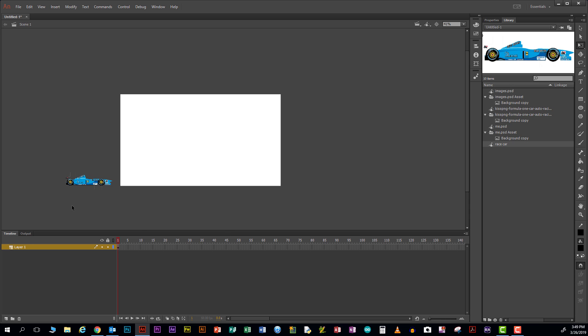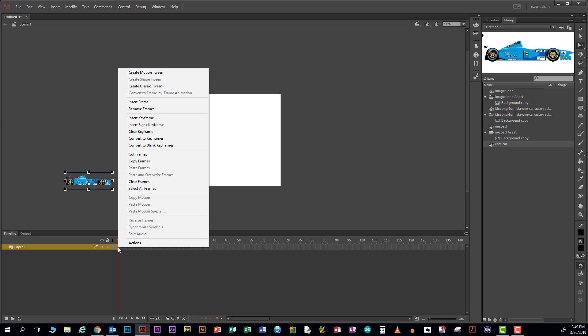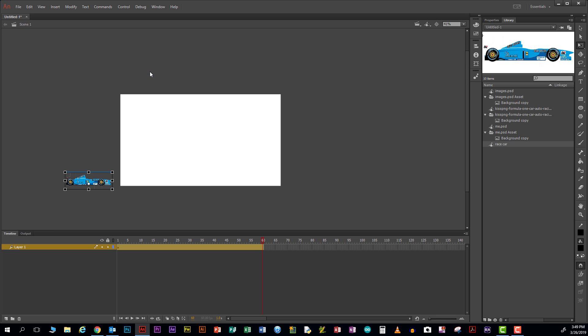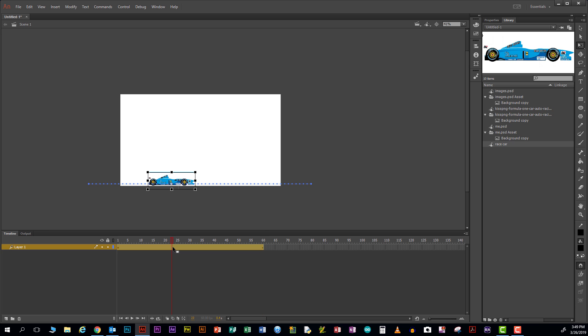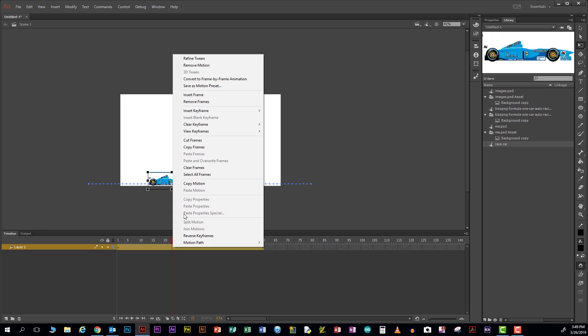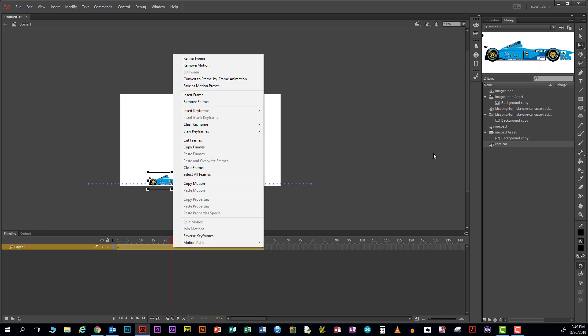So there it is. If I go opposite mouse key and go create a motion tween, and then click and drag this across the screen. It's created a series of dotted lines across here. Let us see what happens when I play that. Press the enter key and there it goes across the screen.